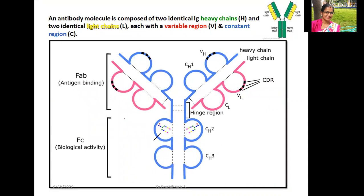This is the general structure of the immunoglobulin. In any immunoglobulin, you can see two heavy chains and two light chains. In the variable region of both chains and the constant regions below: in the light chain there are only two domains — variable light chain and constant light chain — while in the heavy chain there are four domains: variable heavy domain, constant heavy chain first, second, and third domain.